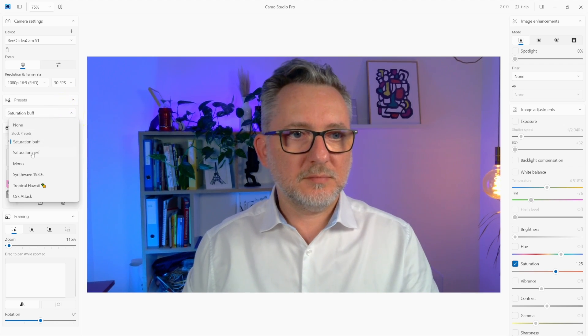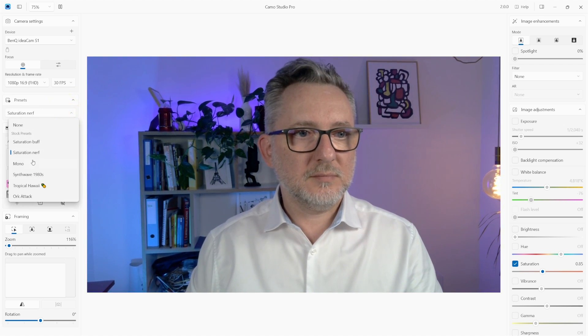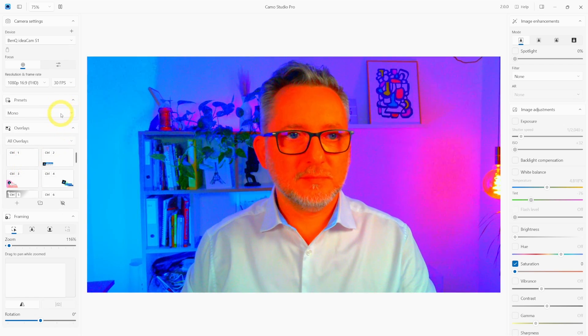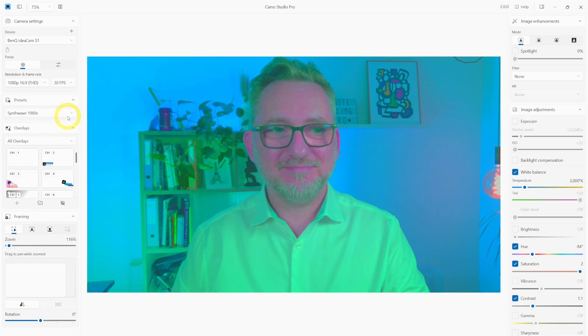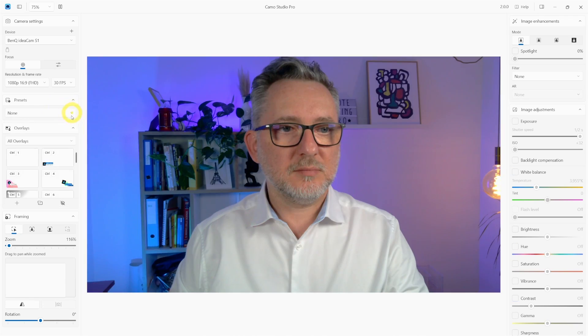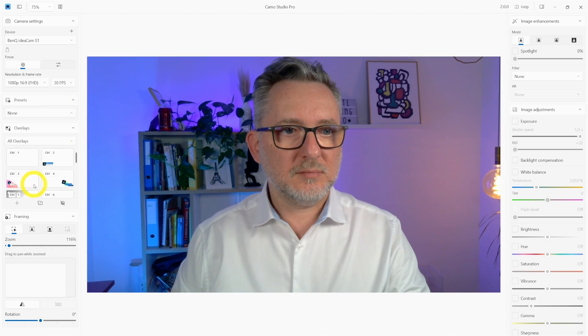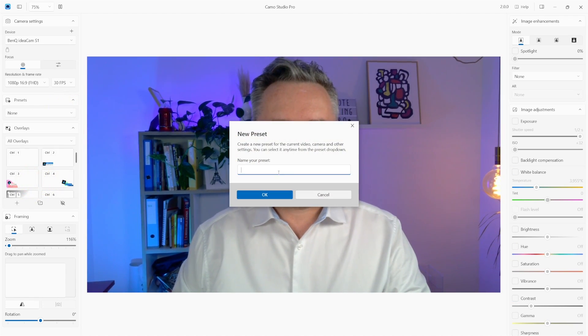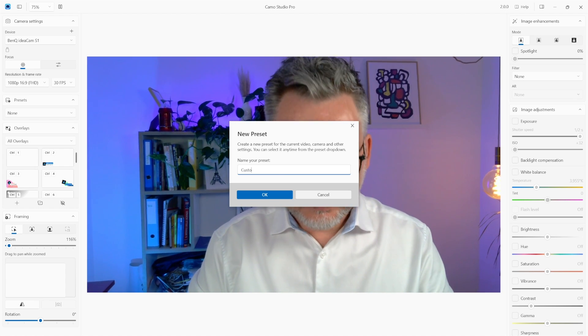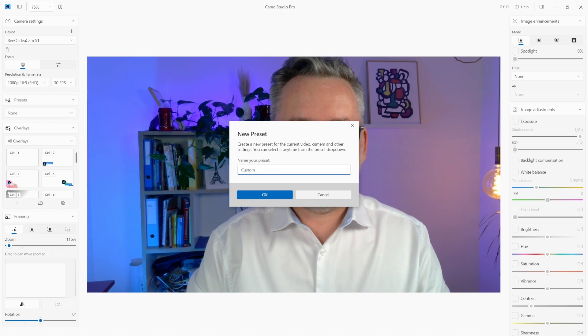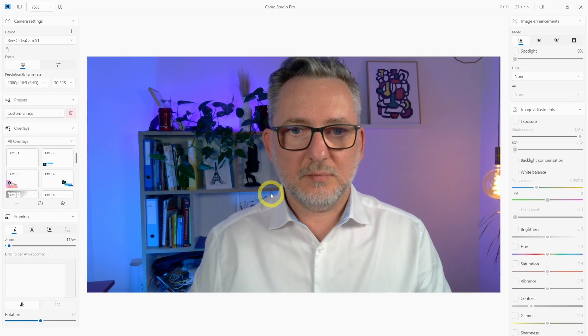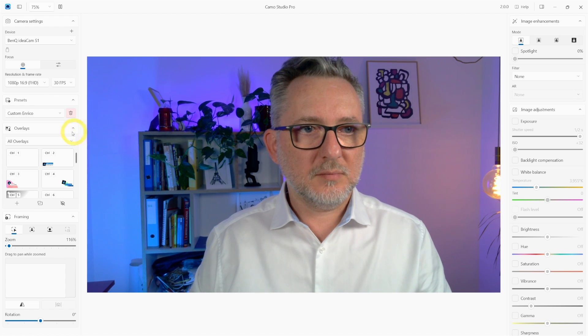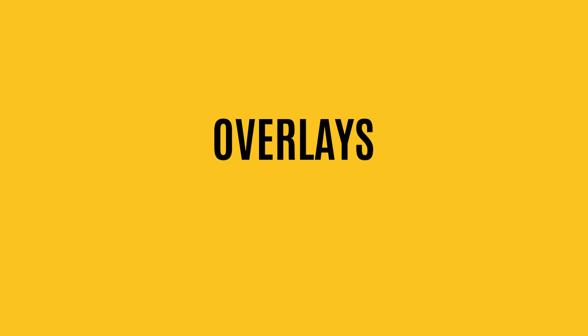Then there are some filter presets. They're fun to play with but in my mind not super useful if you're doing professional video calls. However, what's useful is that you can create your custom preset. So let's say you want to add some saturation or some brightness to your camera. Then you can define a new preset and save it for future use.